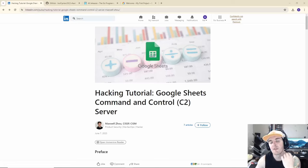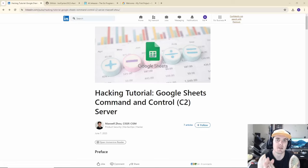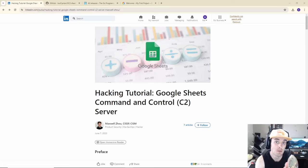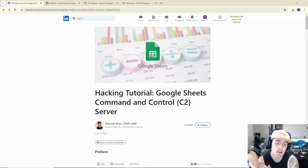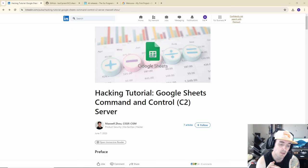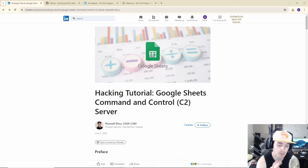It has been a long time since I've done some long-form technical content, and today I'm bringing you a hacking tutorial: Google Sheets command and control server. I have talked about this on a Hardly a Week episode and called out Maxwell Zau who brought this up.